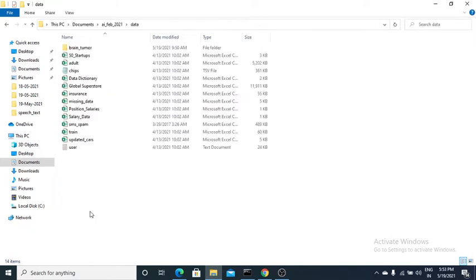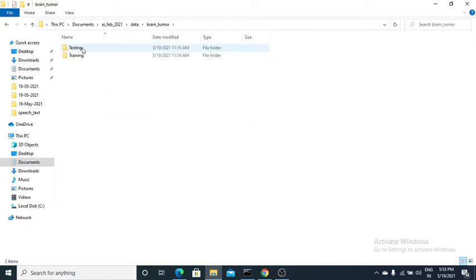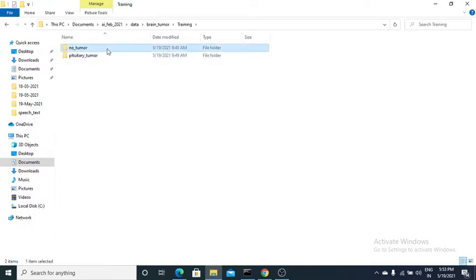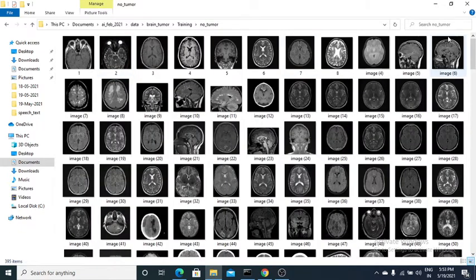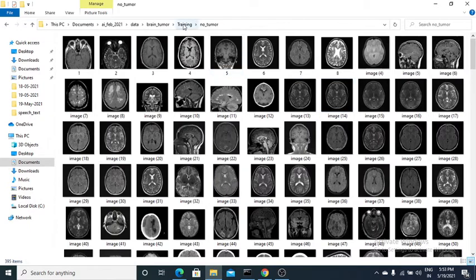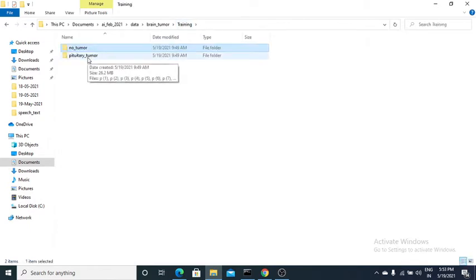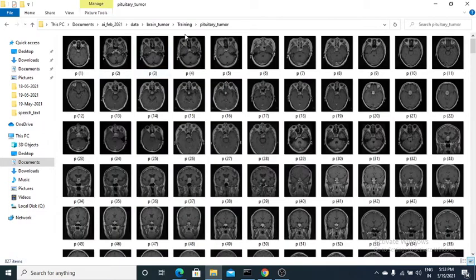Inside the data folder there is a brain tumor folder with two subfolders: testing and training. In training there are two subfolders — no tumor, which has 395 MRI images of patients with no brain tumor, and pituitary tumor, which has 827 total images of patients who had a tumor.